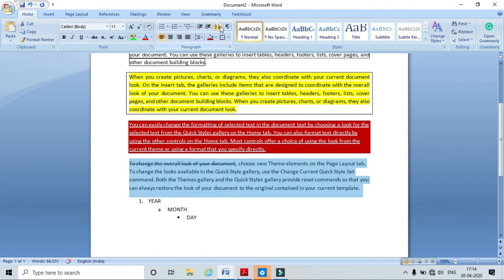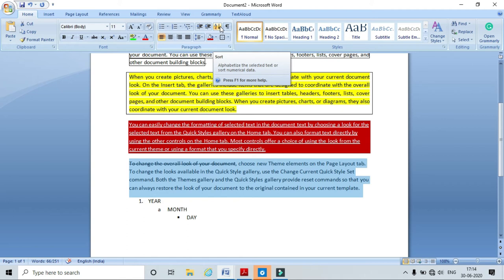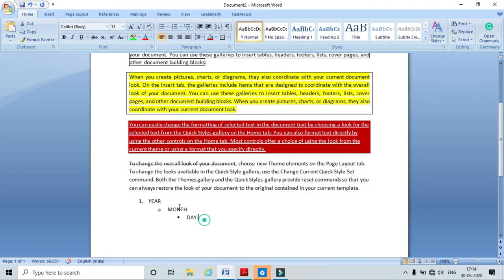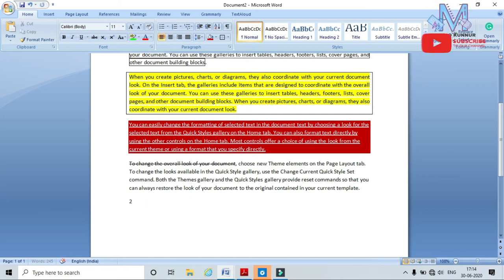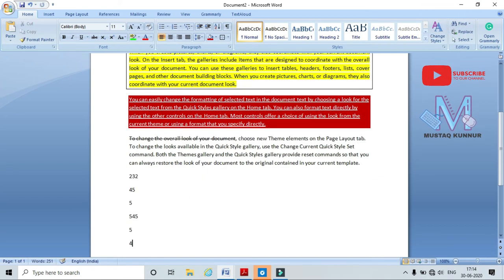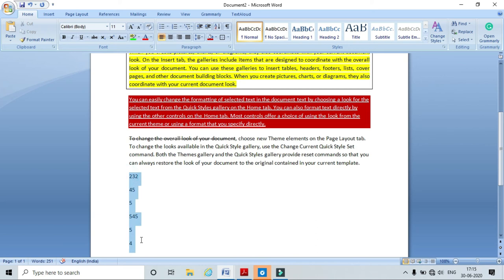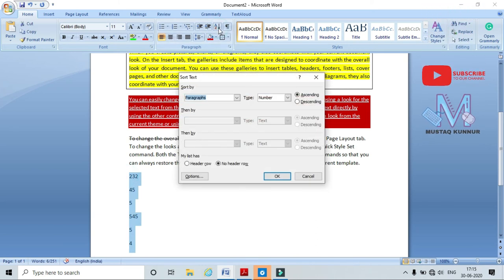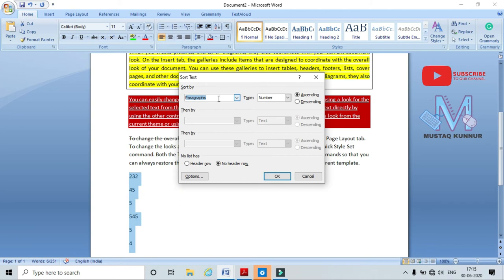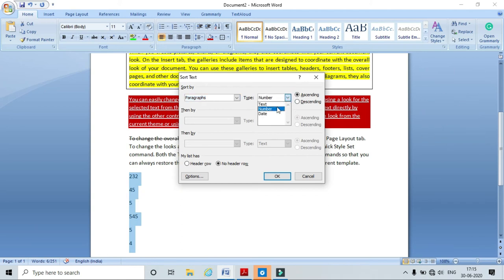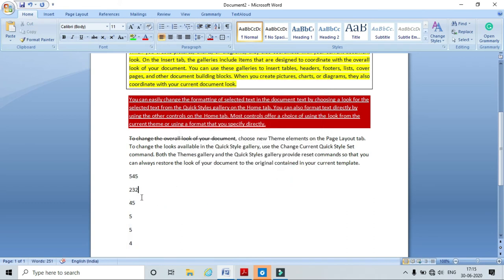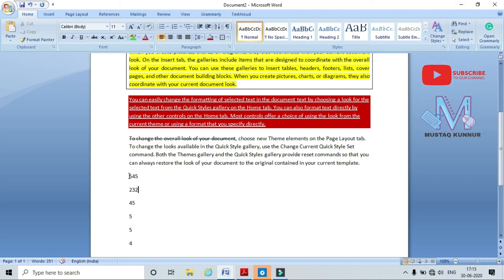Now coming to the Sort option. This option is used to sort text as well as numbers. For example, I will take a few numbers and sort them using the Sort option. Click Sort — here we sort by paragraph. I can select Text, Number, or Date. I am selecting Number in descending order and clicking OK — here I can see the selected numbers are sorted in descending order.